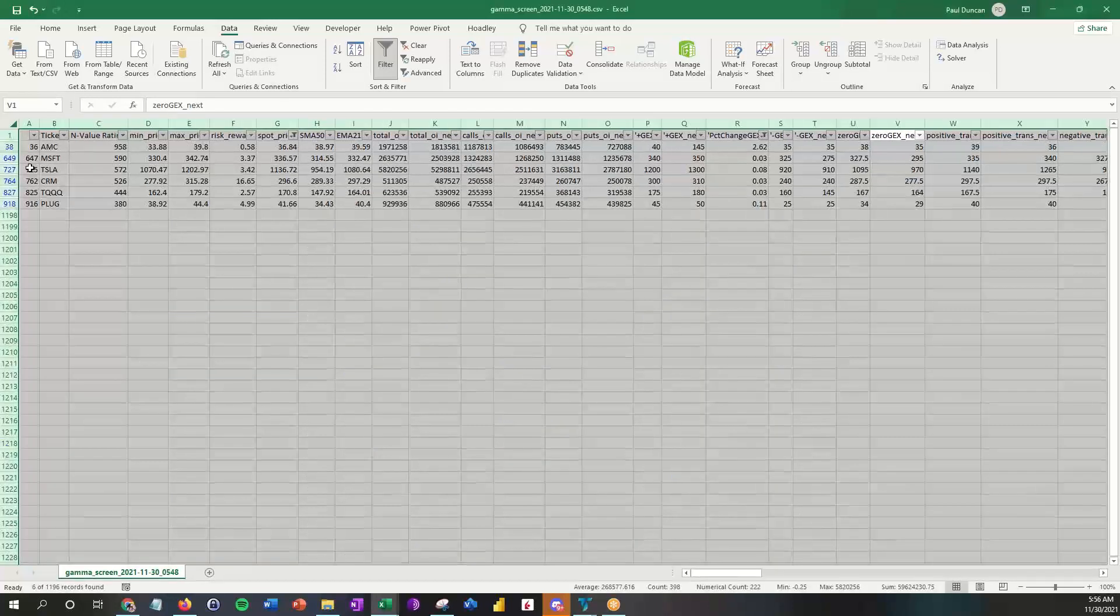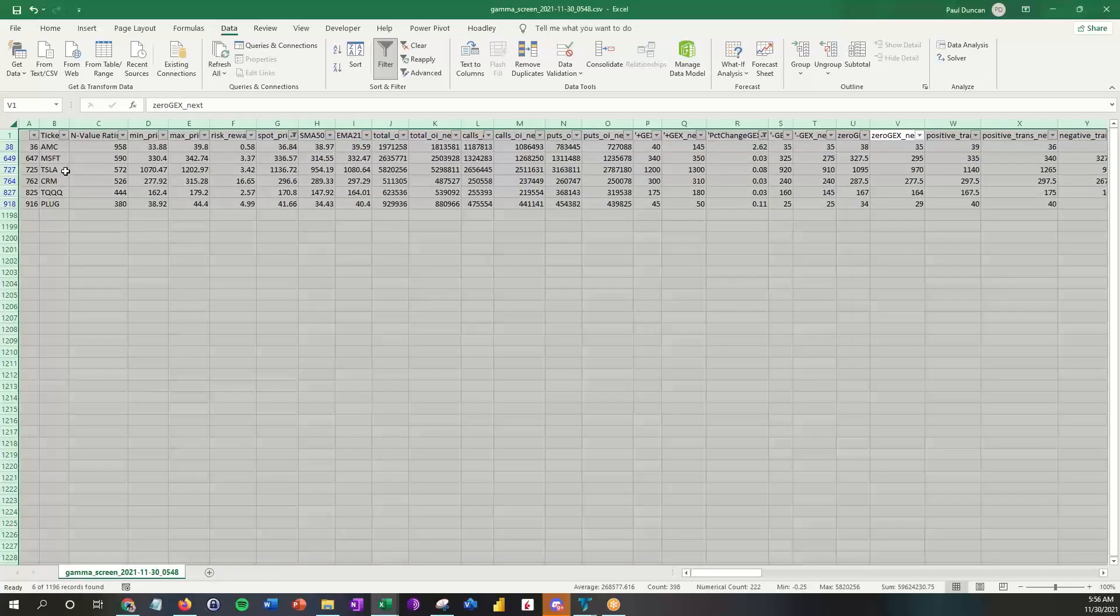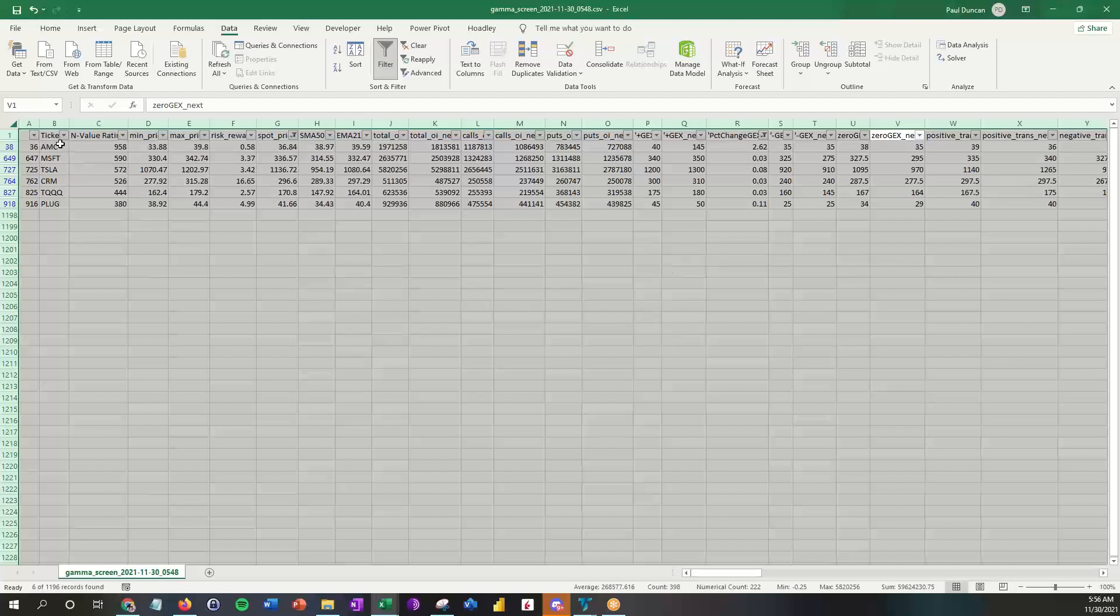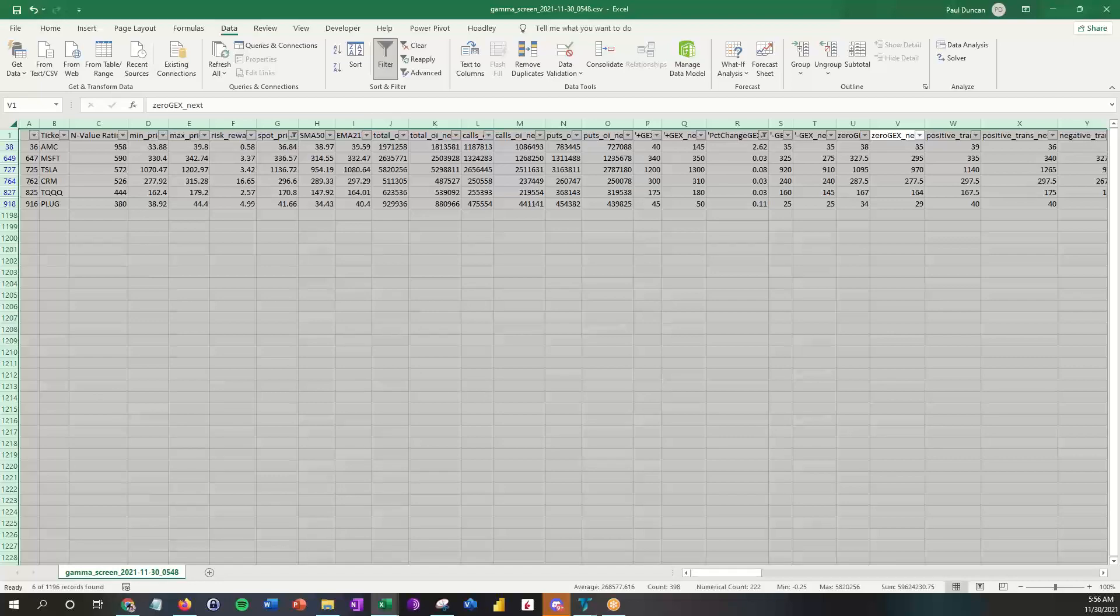So AMC, Microsoft, Tesla, CRM, TQQQ, and PLUG are the candidates. Now you can take those symbols and you can go do something with them. I hope you found this useful. Give me some feedback on if this is working for you or not working for you, and we'll go from there. So thanks everyone.